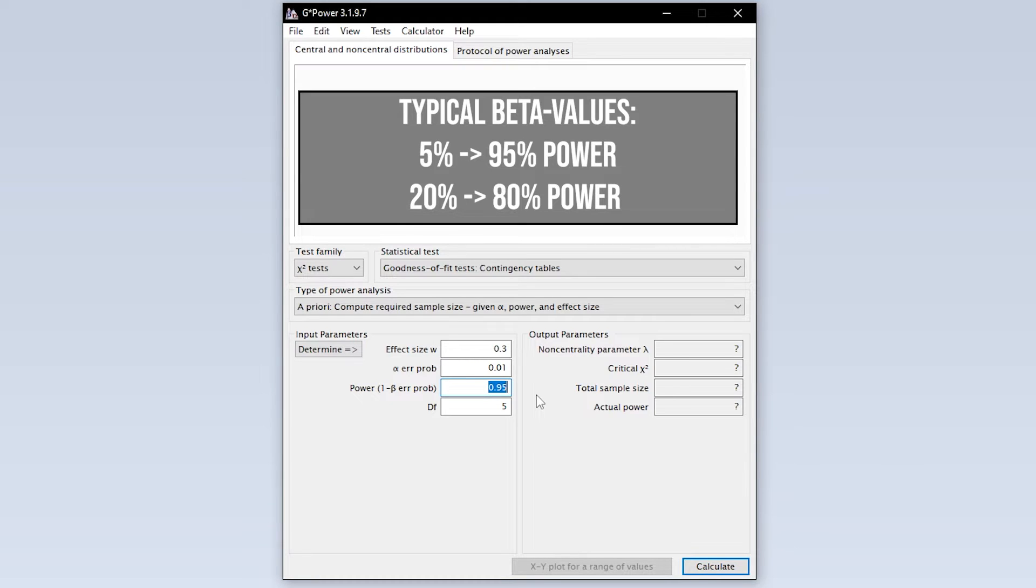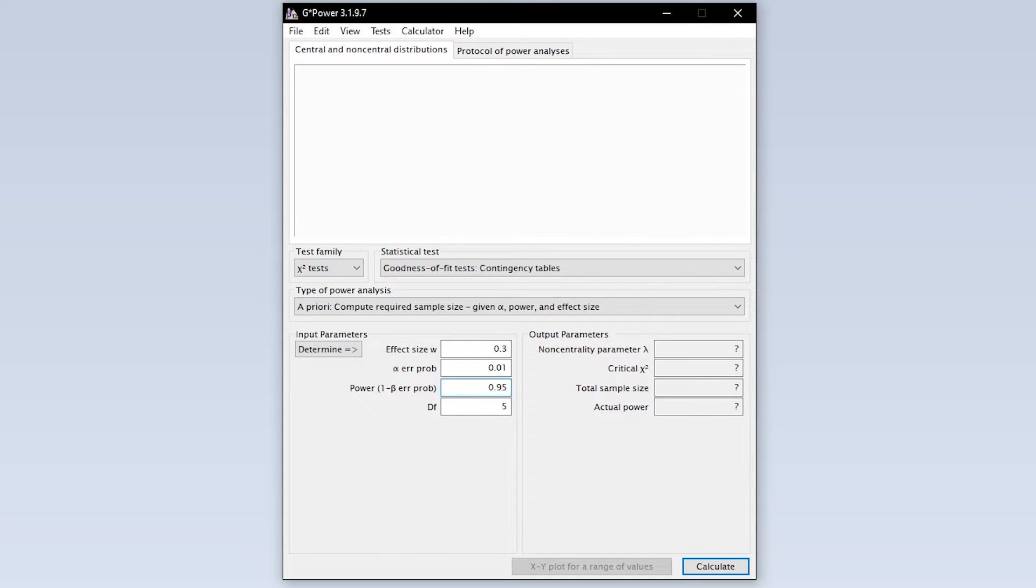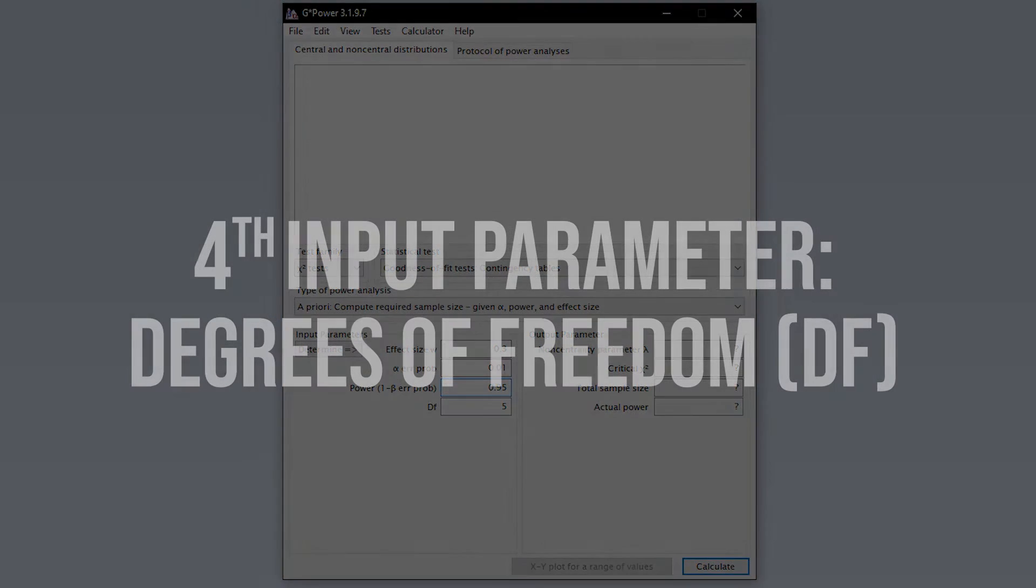In some research fields, 0.8 is used here. This means, however, that you automatically accept a type 2 error of up to 20%. If you have power lower than 0.95, this calls for a reasonable justification.